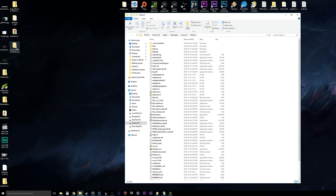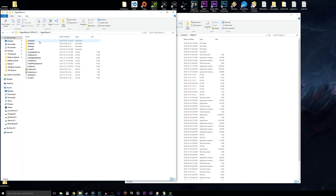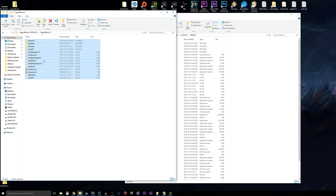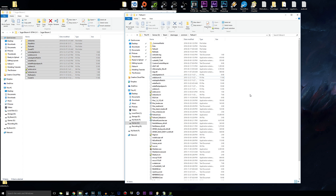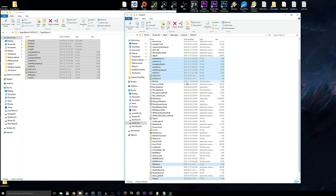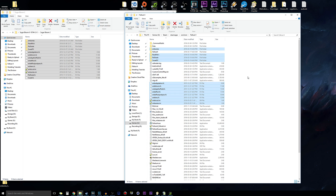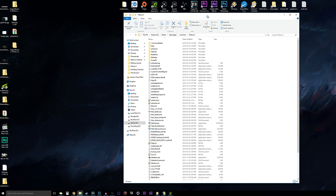Lastly, we're going to copy over the actual ENB and Reshade files from Sugarbloom 2. You don't have to use this ENB specifically — you can use whatever you want and the installation should be the same, provided the mod author has set it up correctly. Thankfully, Sugarbloom 2 is set up correctly, so just copy and paste all the files. It will ask you to replace some of the original Reshade and ENB files — go ahead and allow that, then close the folder.